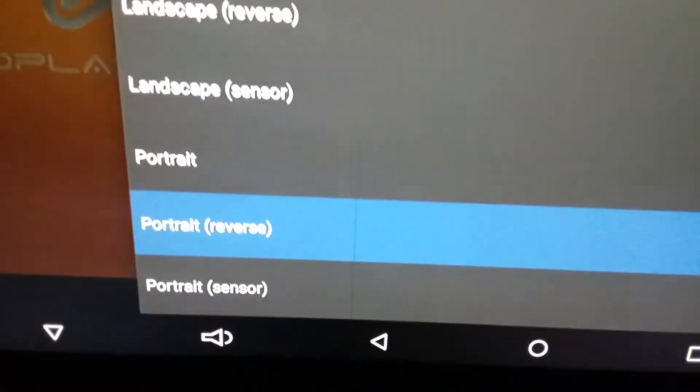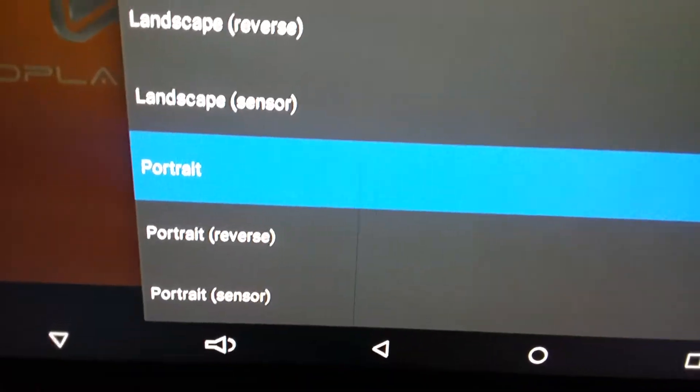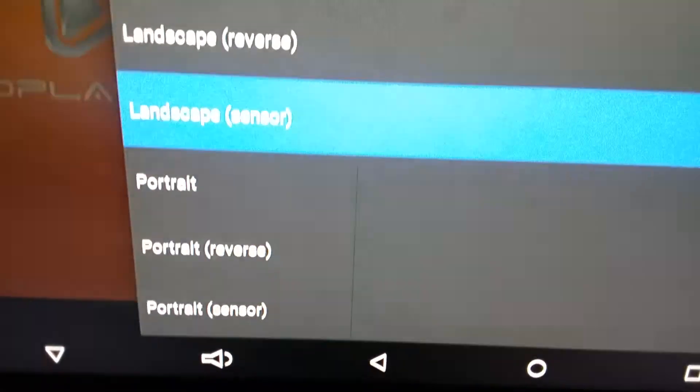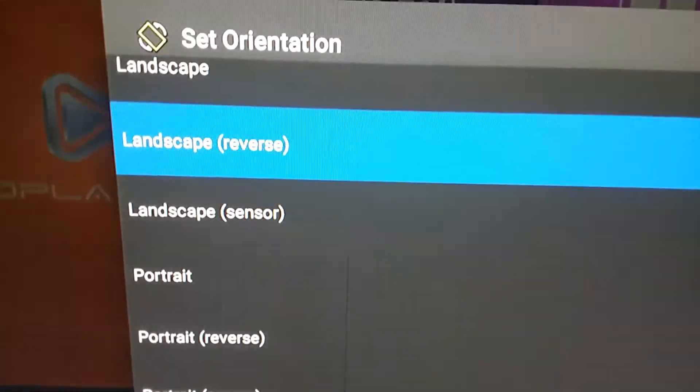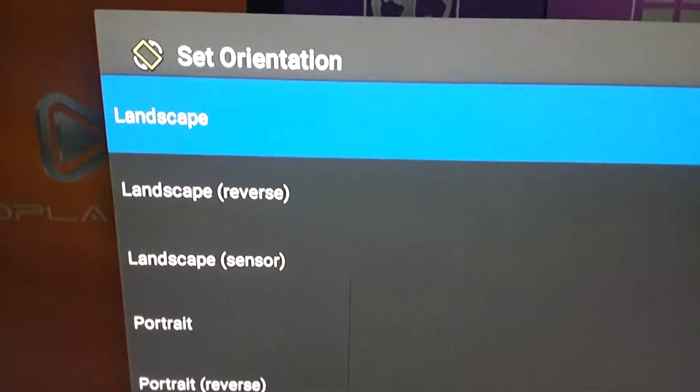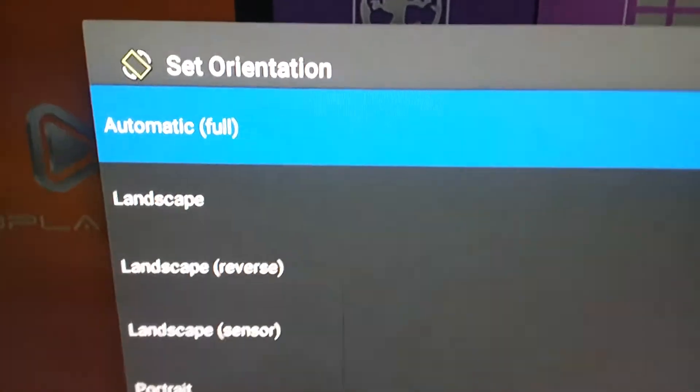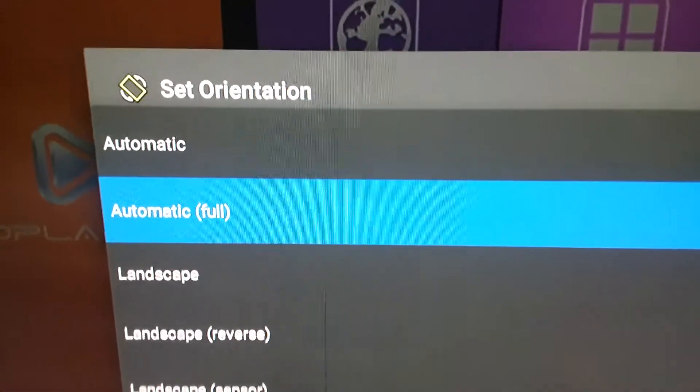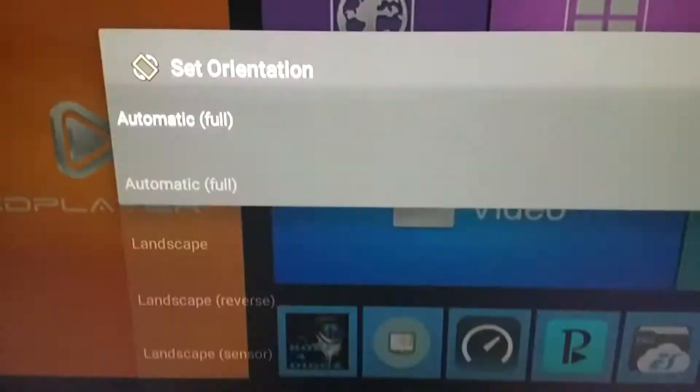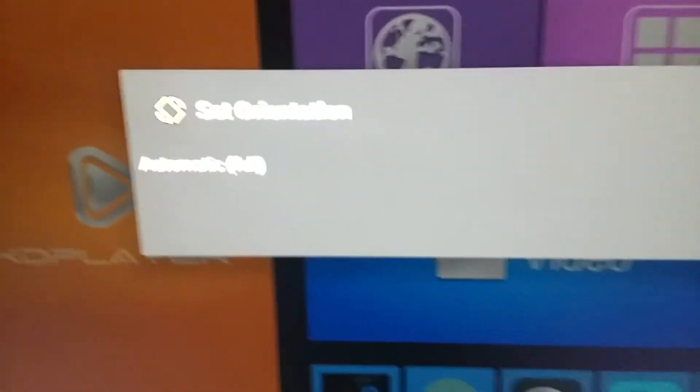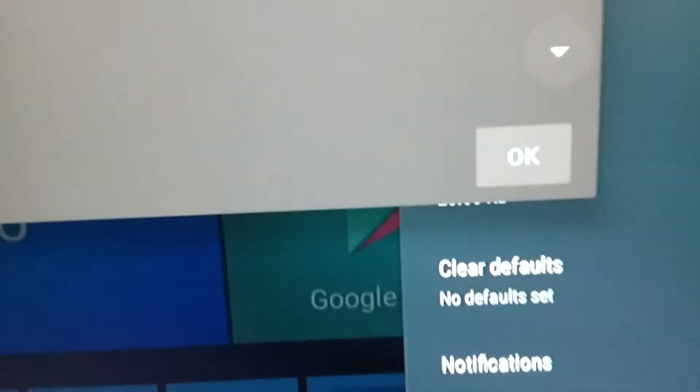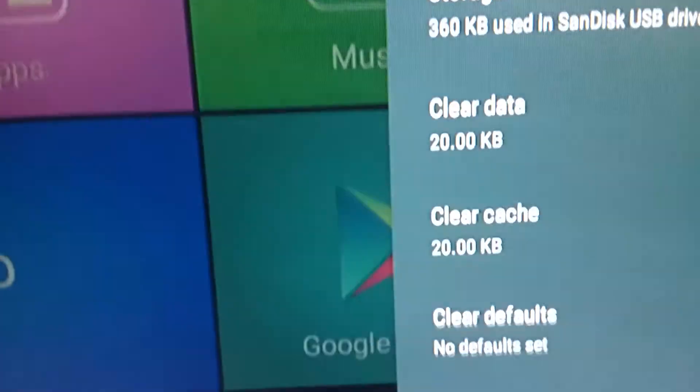I believe that some of our systems it comes with this portrait, so some of these apps aren't working. You just change it to landscape, but I do Automatic Full and it's been working. Set that to Automatic Full, go down here, okay.